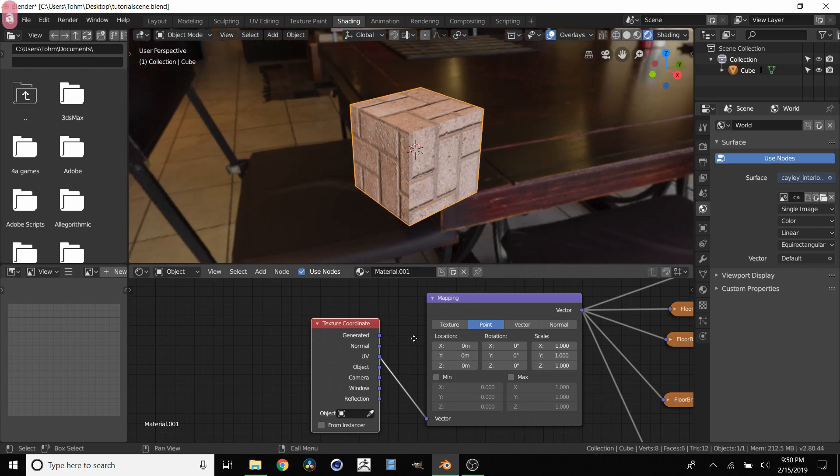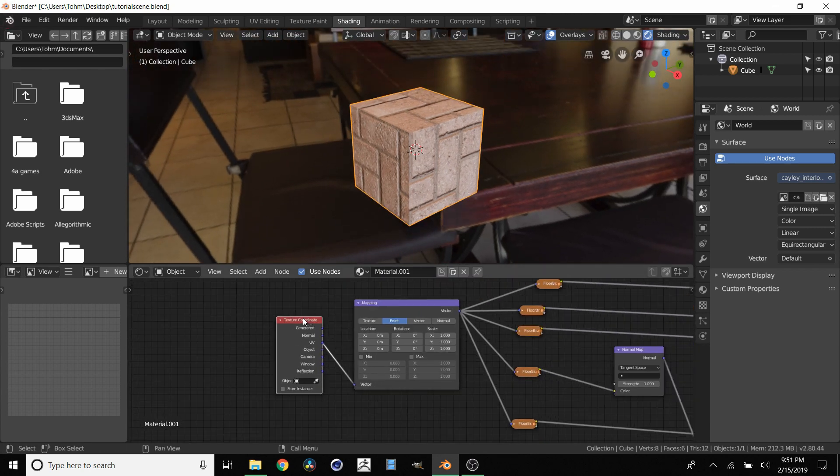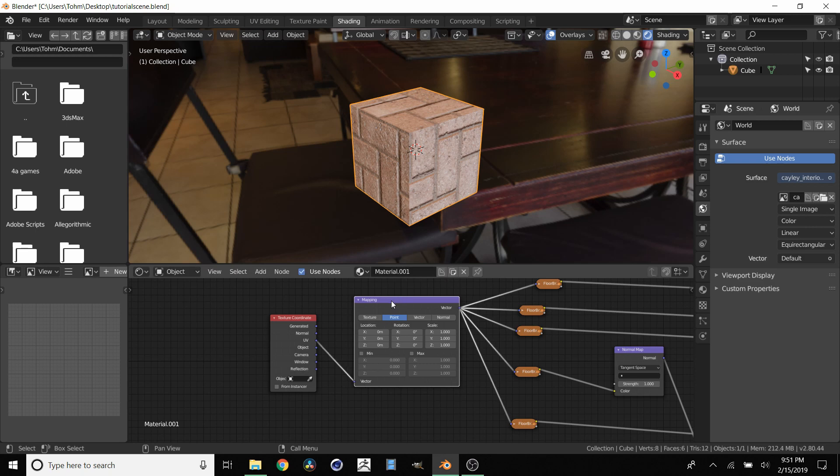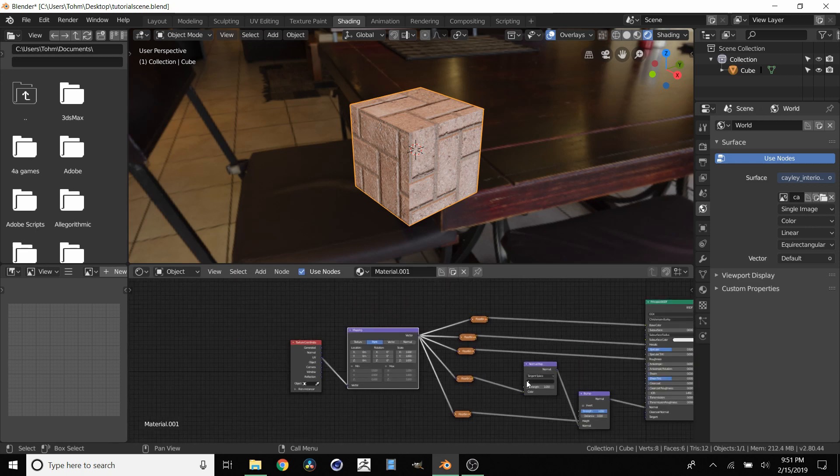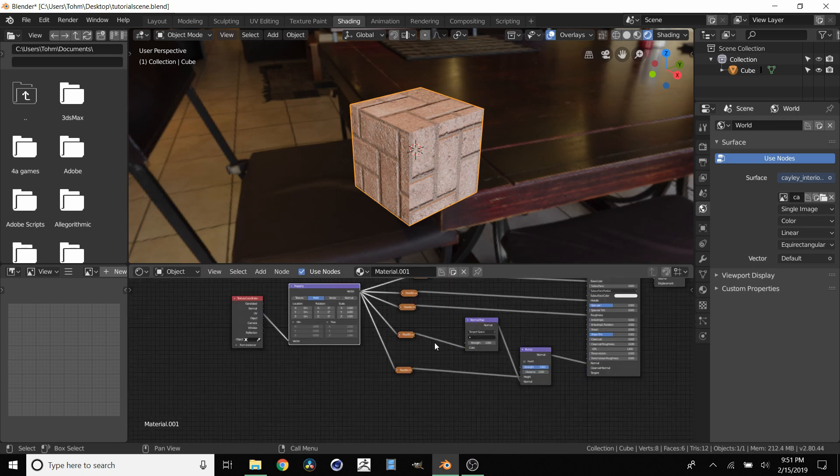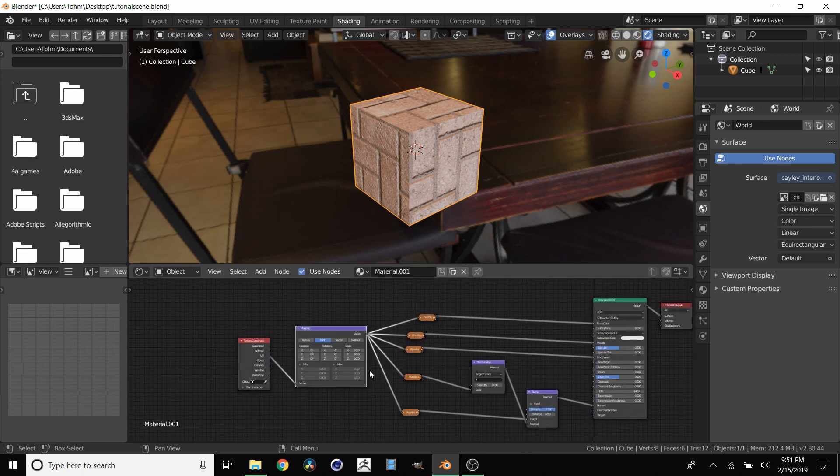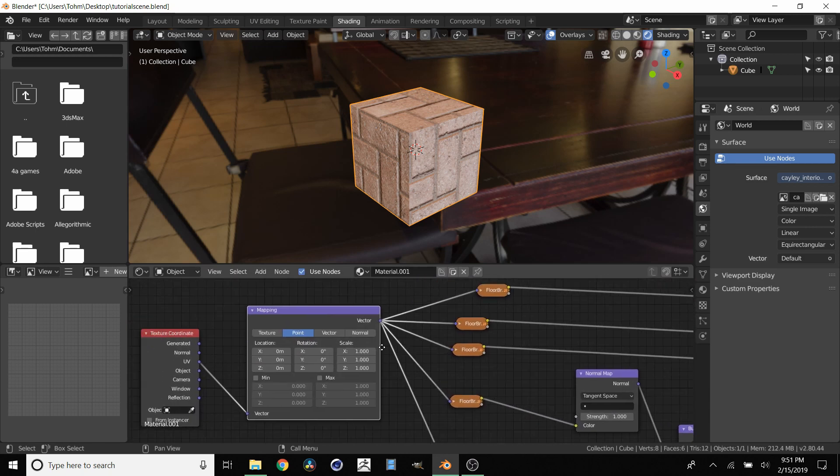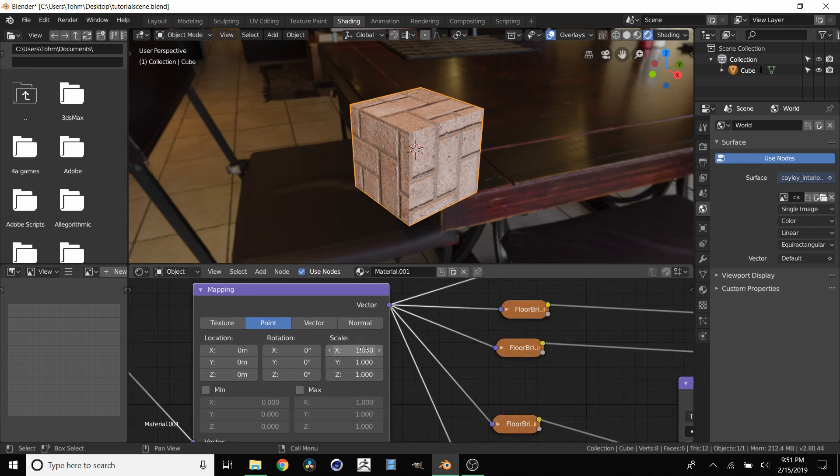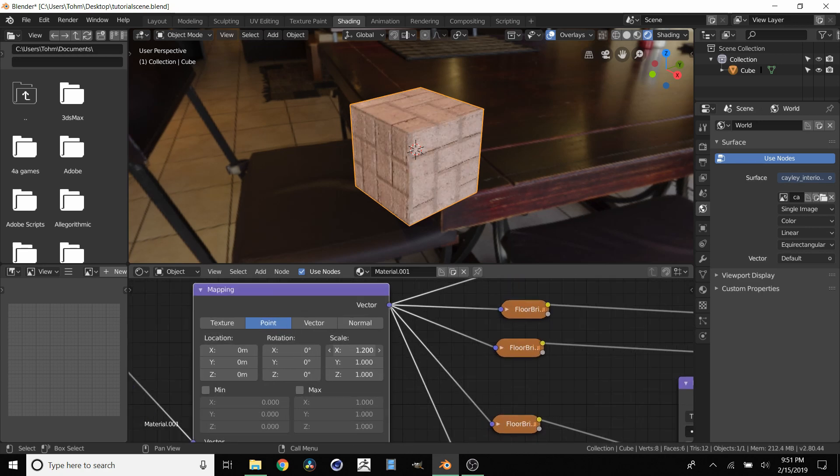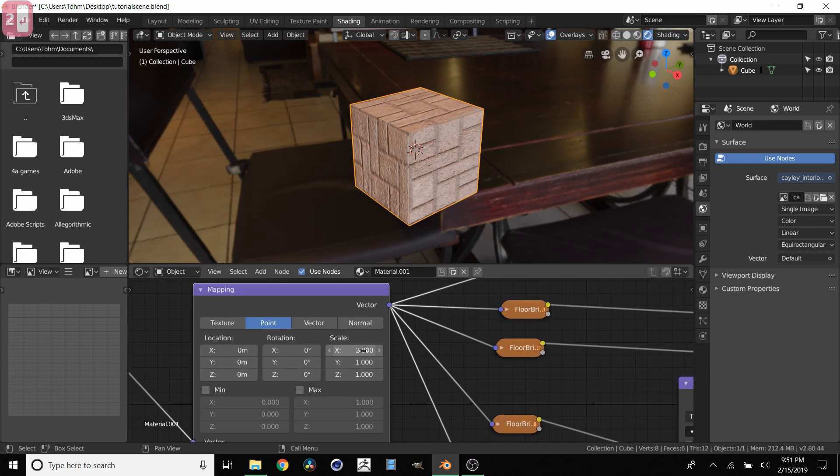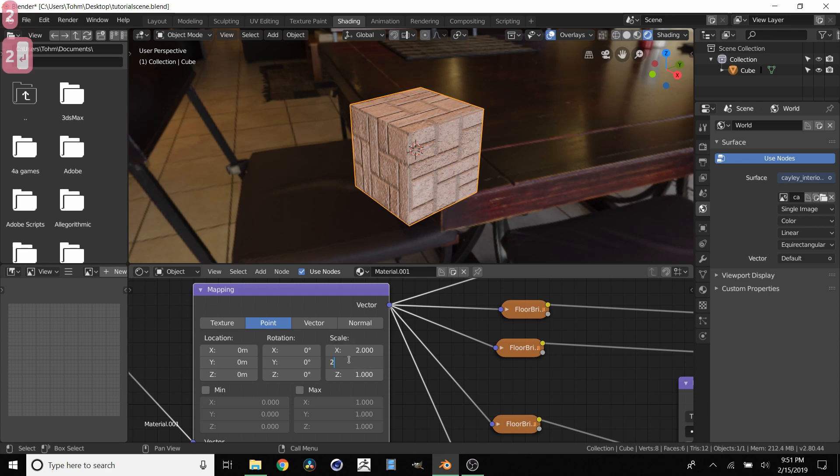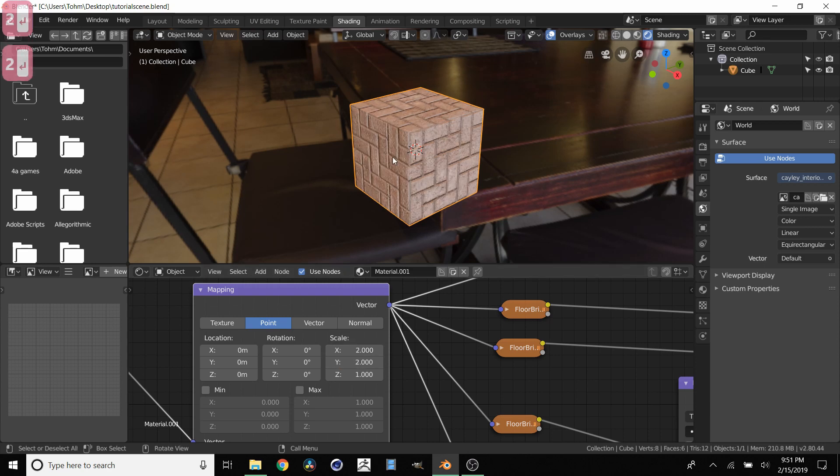So now we have this coordinate going into this mapping which is going into all our textures which are doing their respective things. So how do we actually affect this? Well you just drag the scale and you see what it's doing already. So let's double it in both directions. There we go.